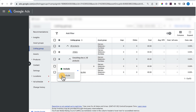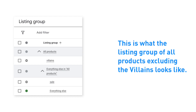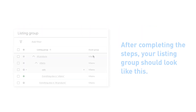The listing group of All Products except Villains — in other words, Heroes, Sidekicks, and Zombies — and Sale now looks like this. Repeat the same steps for your Villains campaign. After completing the steps, your listing group should look like this.